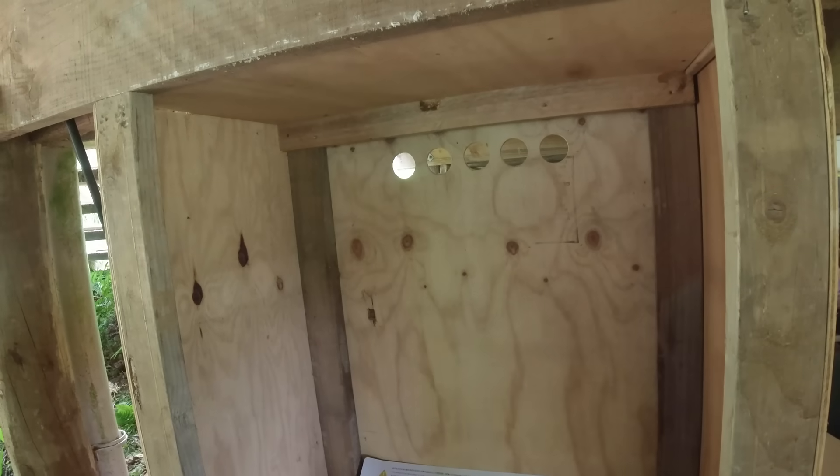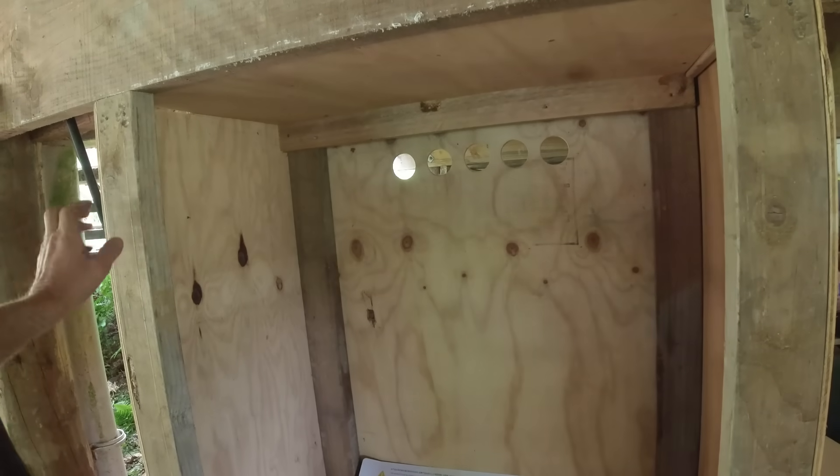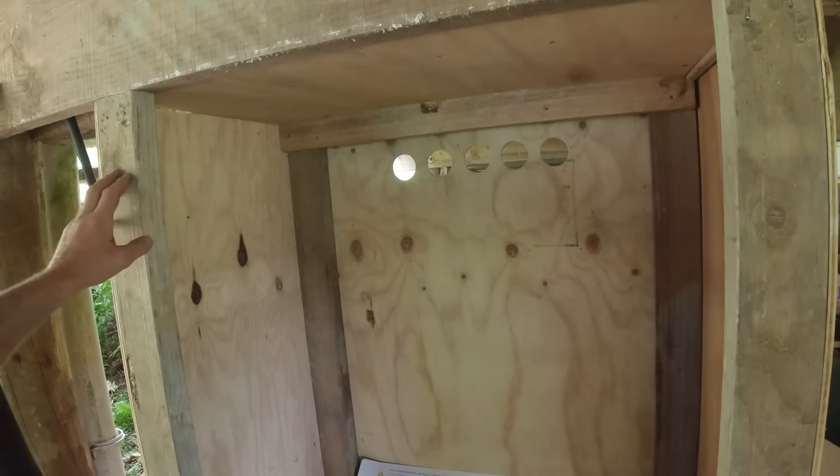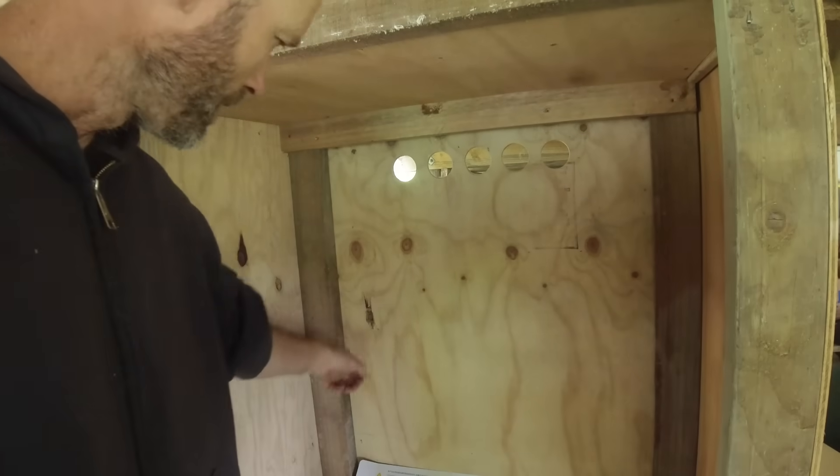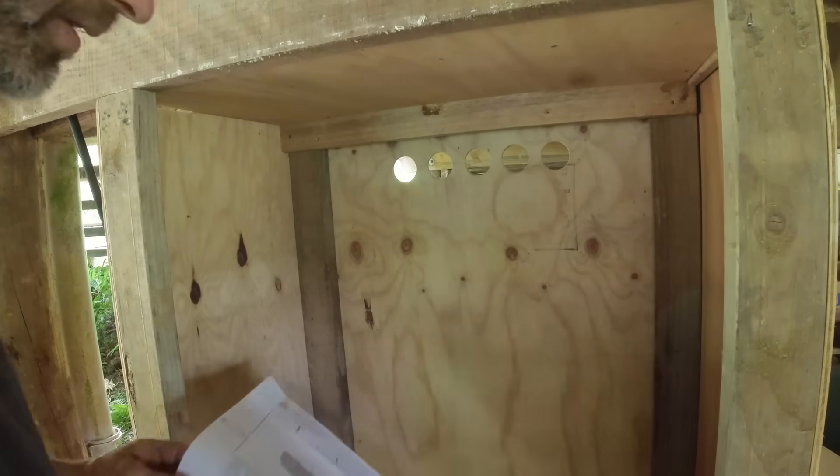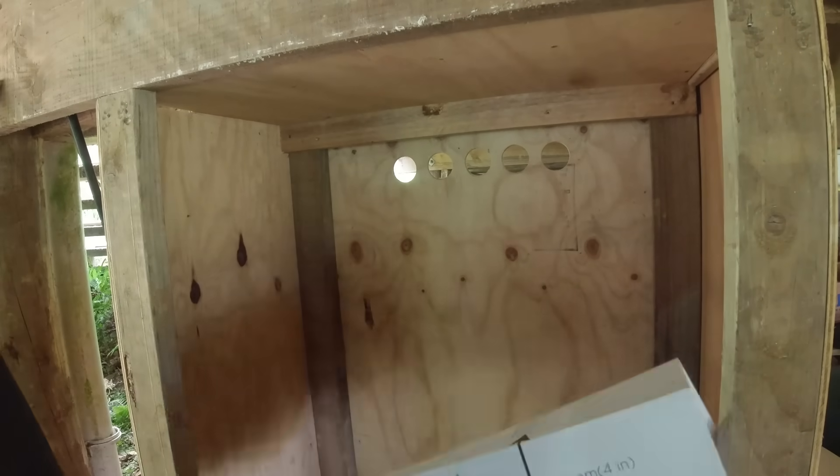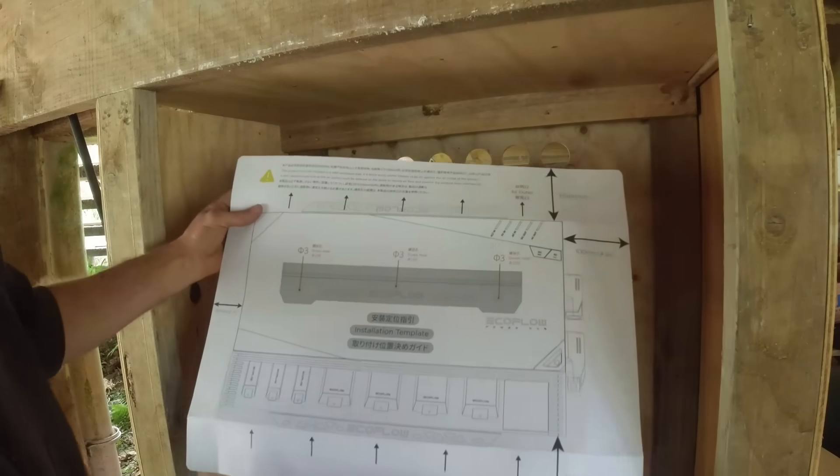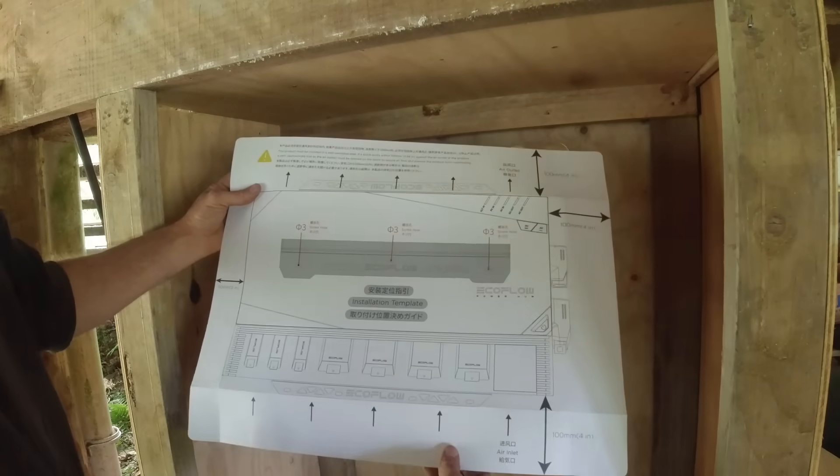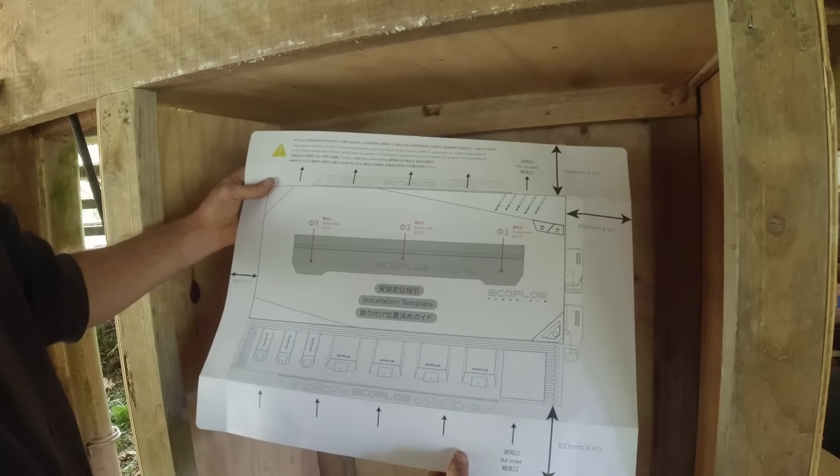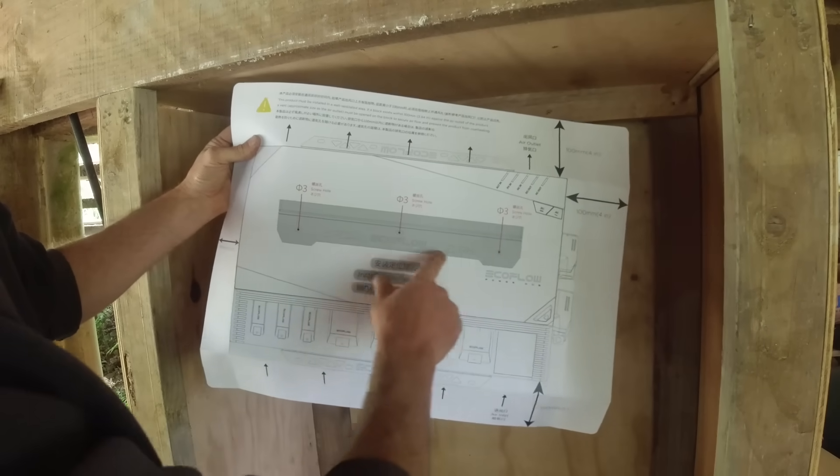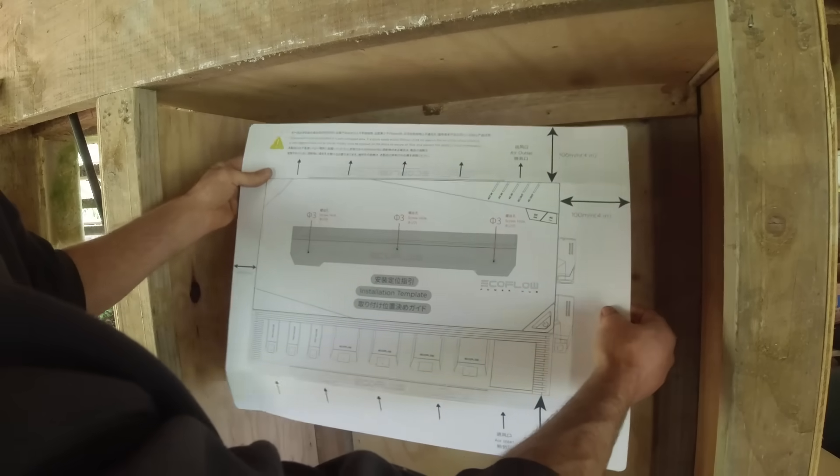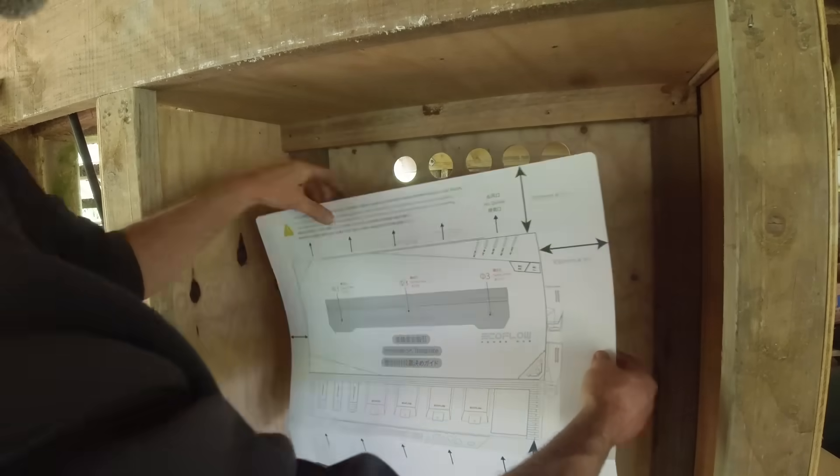Alright, that's the cabinet done. Now I can start installing the system. They give you this template here and it tells you where to put the holes. So we'll mark those out and screw it to the wall here.